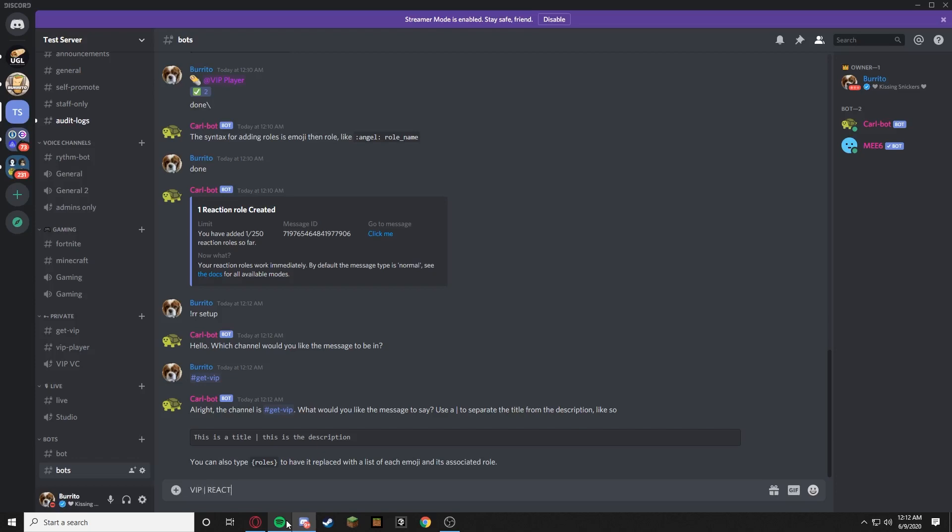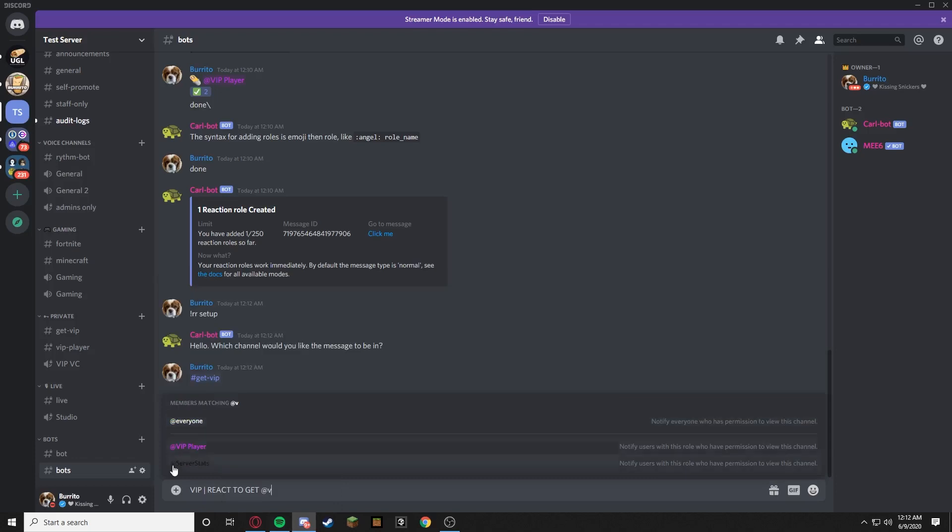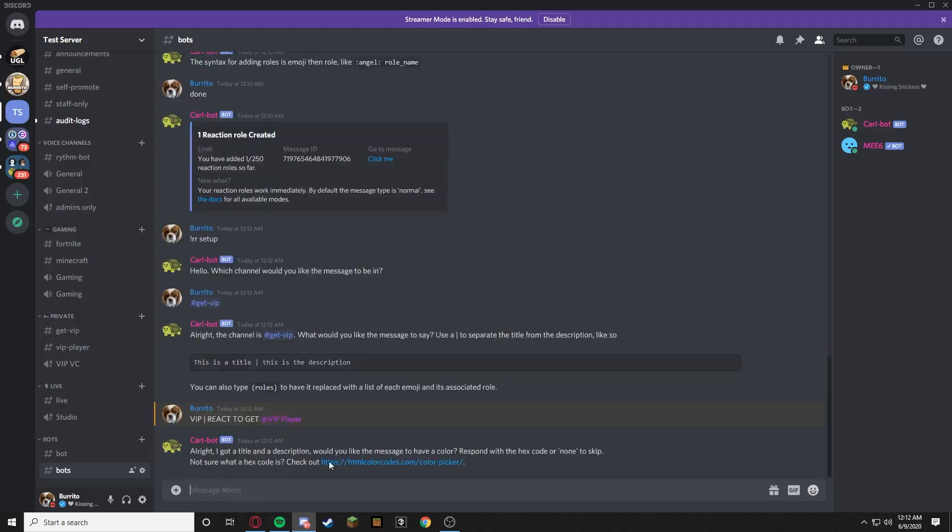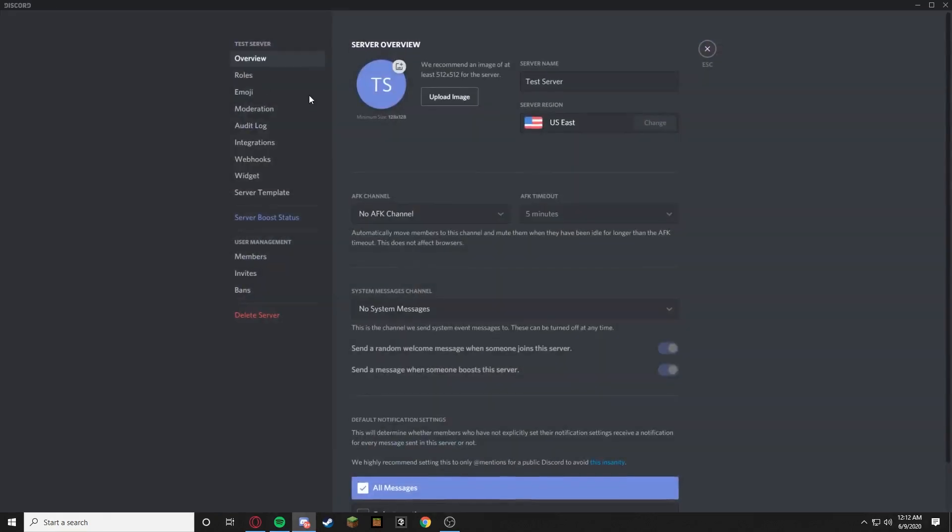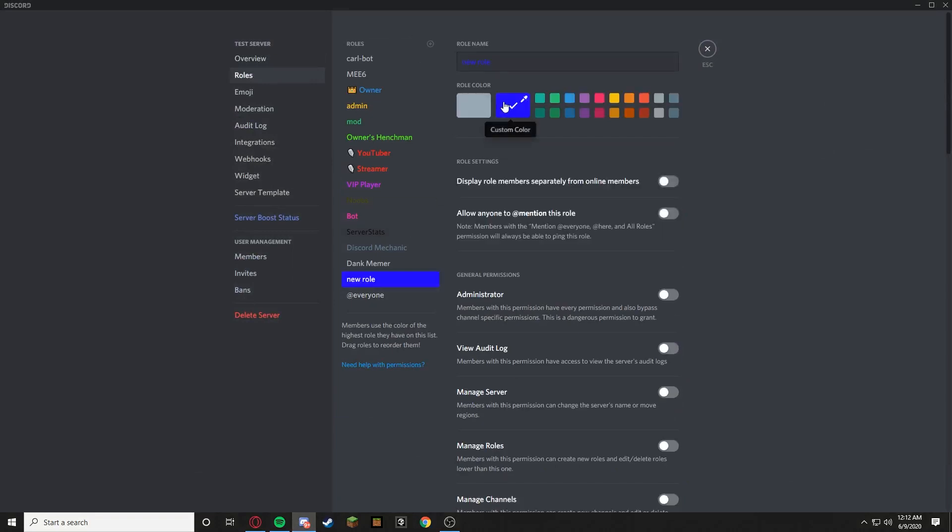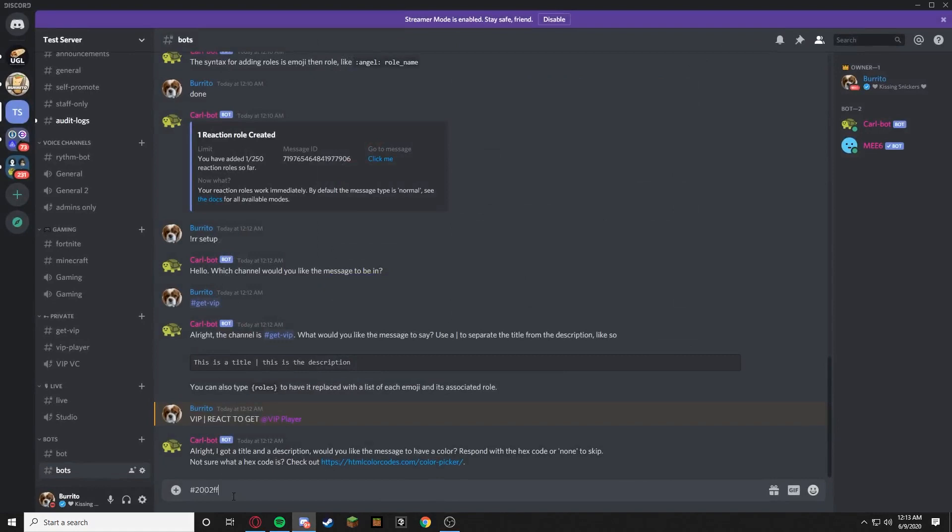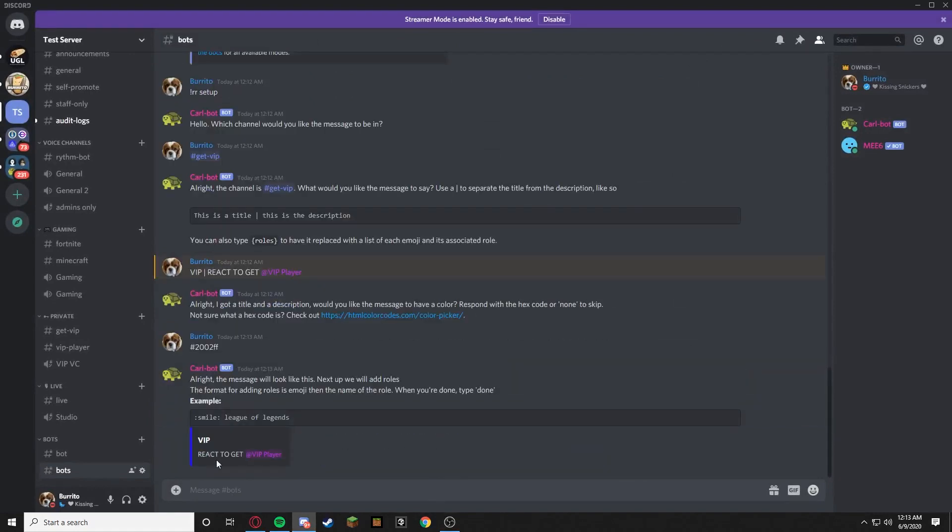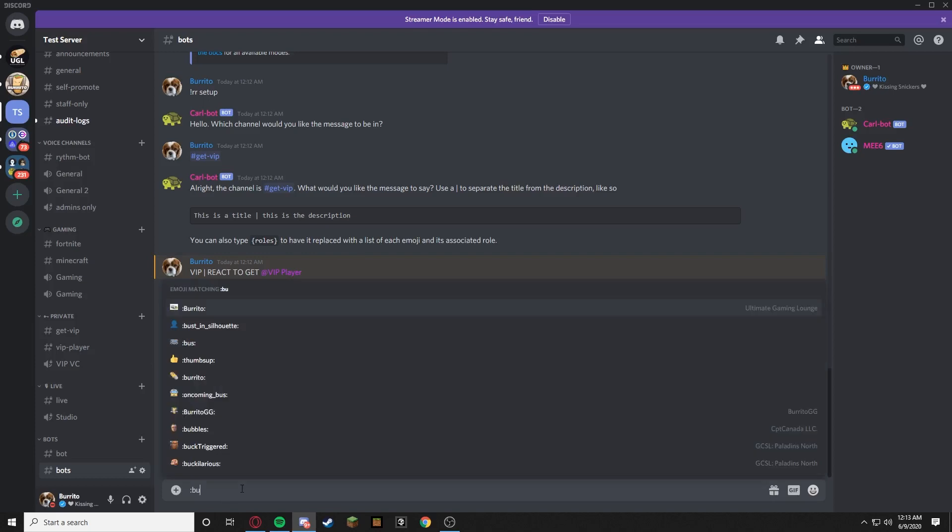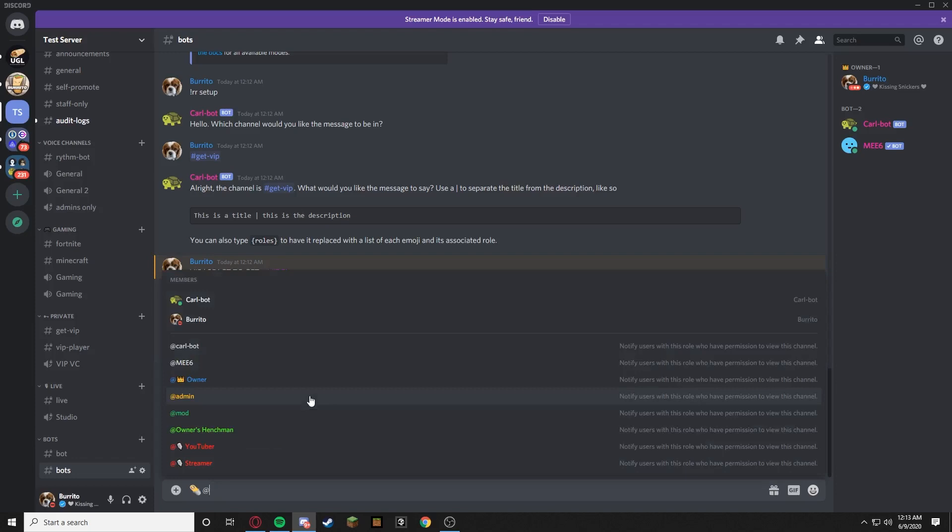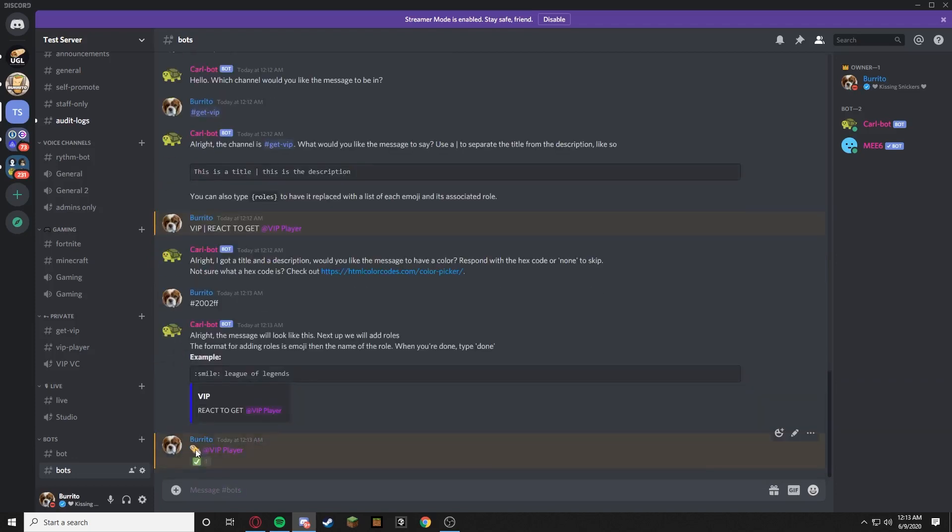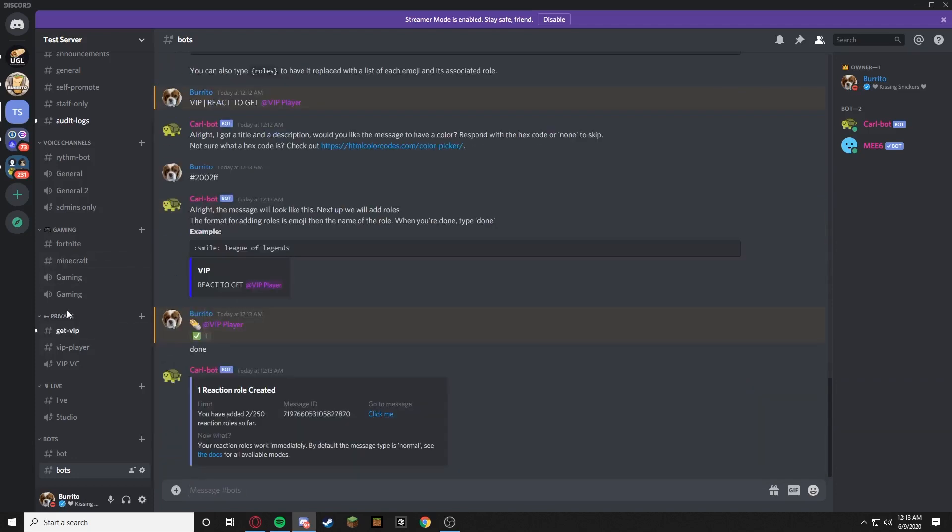All right it's asking for a hex code. So you're going to go to server settings, roles, the new role, get the color that you want. Then we're going to copy, then we're going to exit, then we're going to press paste. Then we're going to say burrito, burrito, @VIP Player, enter, done.